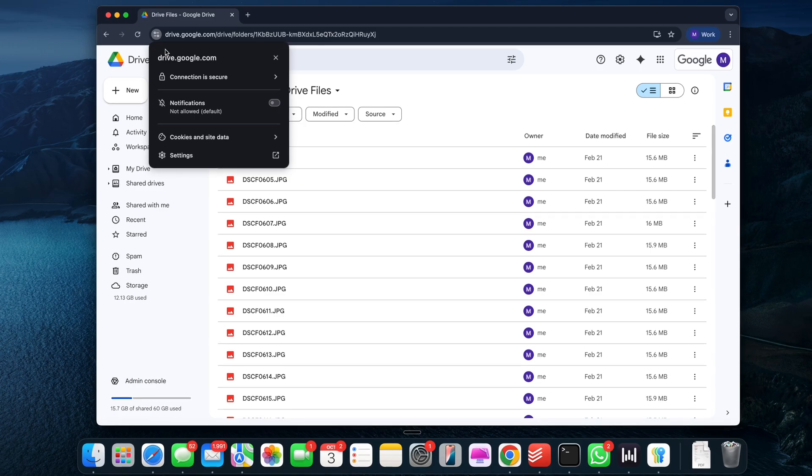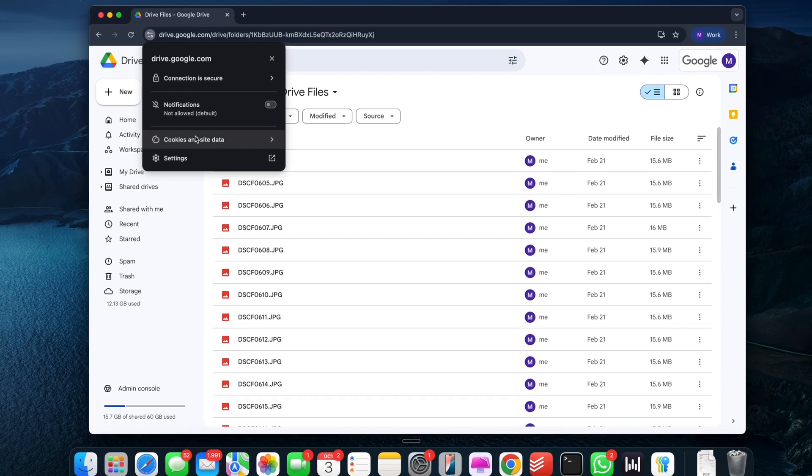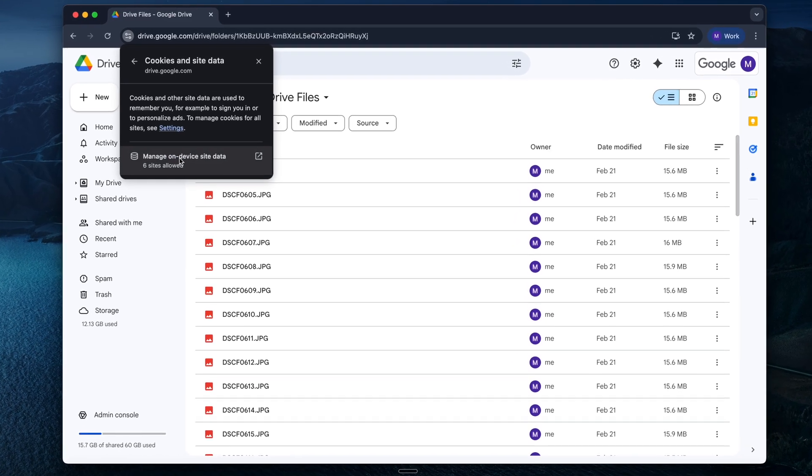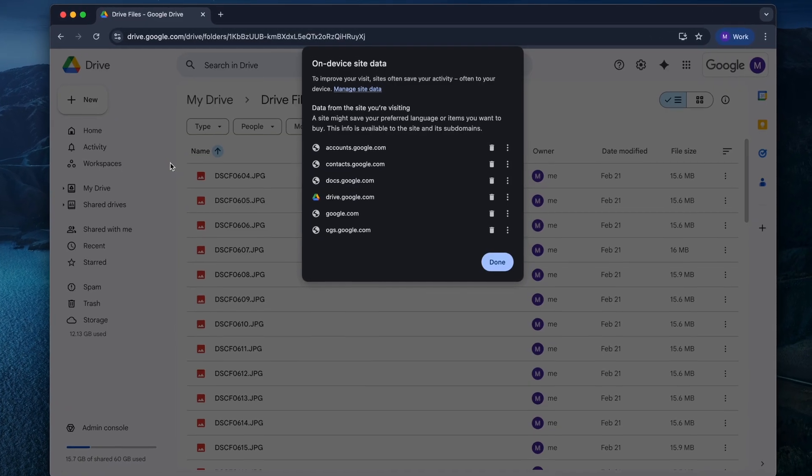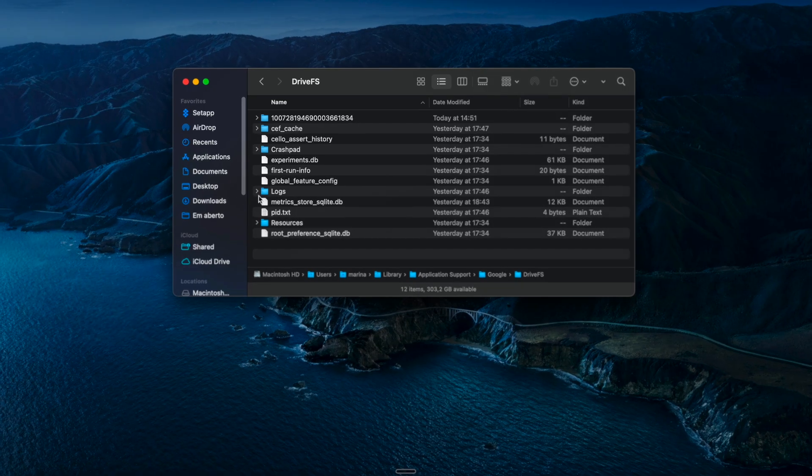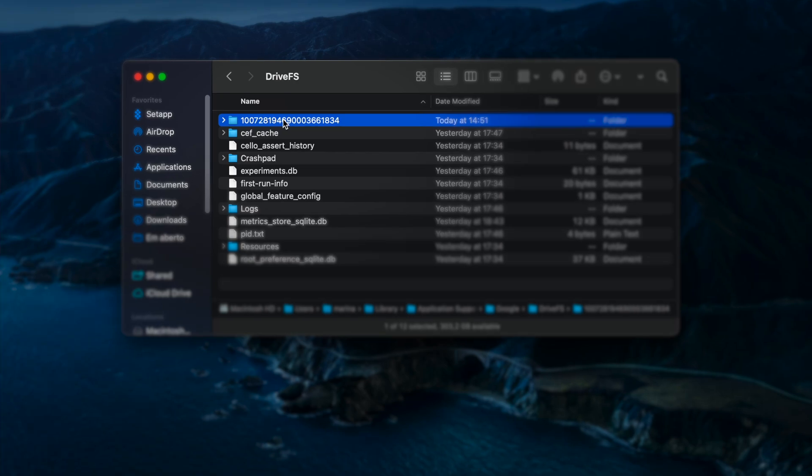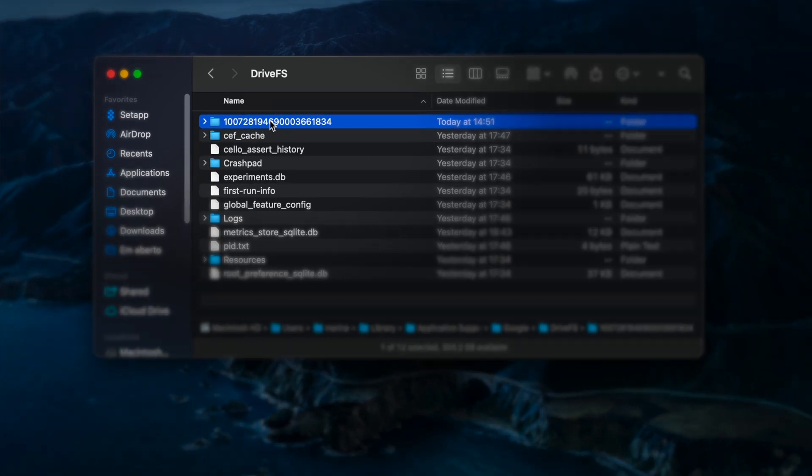But let me address two things first. Clearing Google Drive cache in the browser does not mean freeing up storage space. And the real problem is hiding away in one folder you'd never think to check. But alright, here's what you need to do.